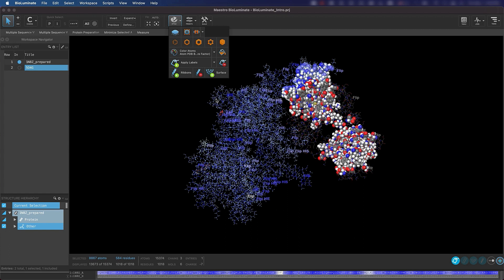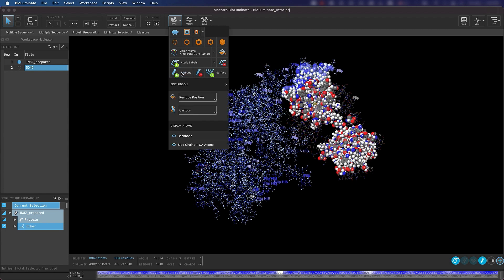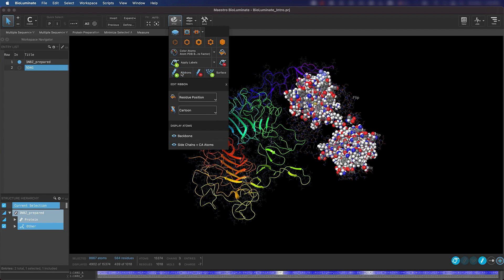Let's transition to adding some ribbons to the antigen. Make sure that your antigen is still selected. If it's not, select it in the workspace now. In the style toolbox, click Ribbons, and you'll see that the ribbons are added onto the antigen structure.